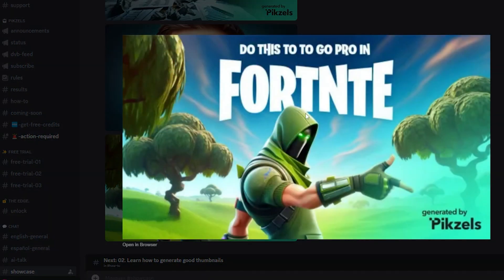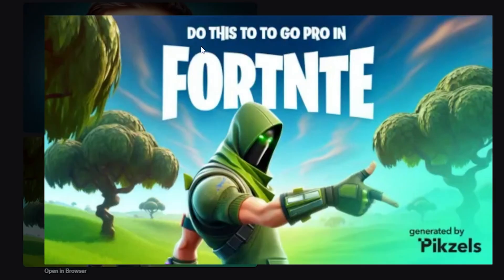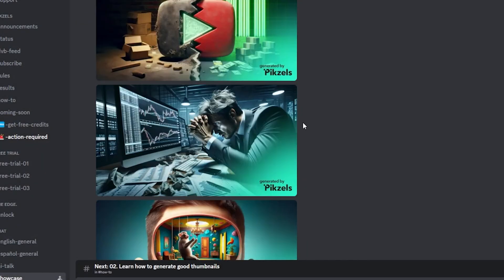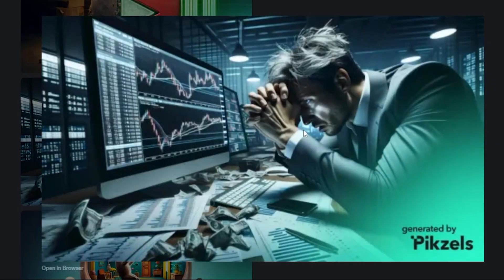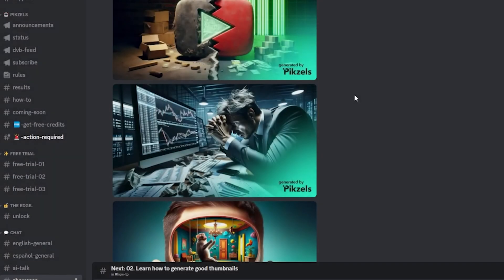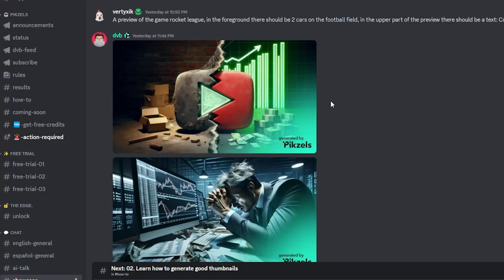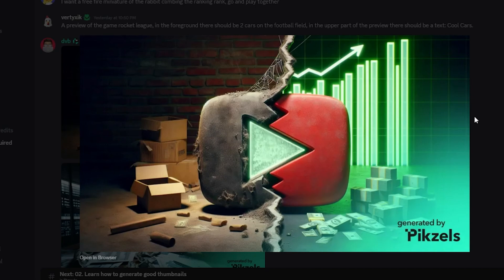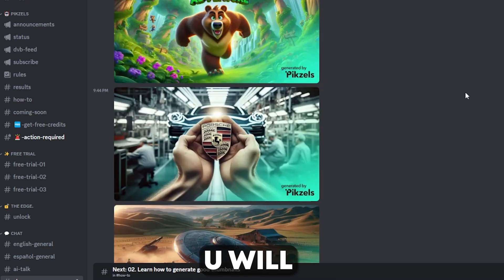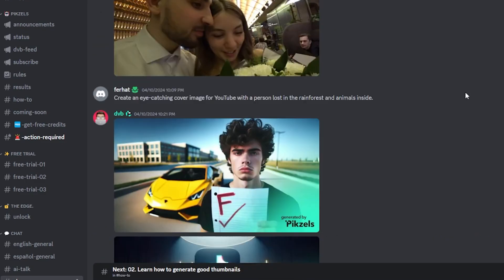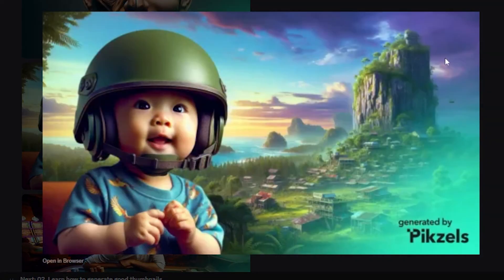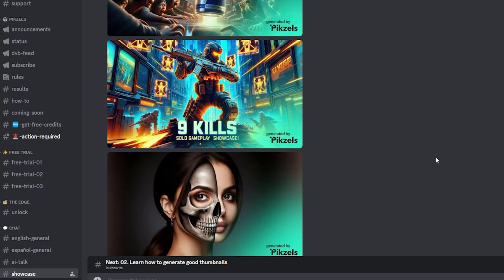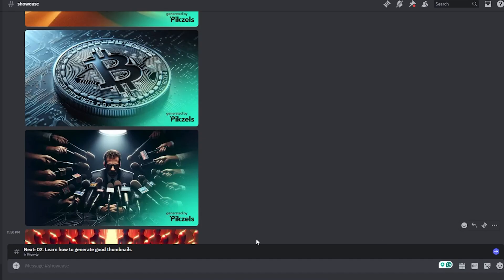These are basically gaming thumbnails for Fortnite, and they look really good. Here's one for the stock market, and it's accurate and perfect. Look at this thumbnail — I was surprised to see the YouTube logo from old to new. And if you scroll up, you'll see many more thumbnails. This baby looks so cute.